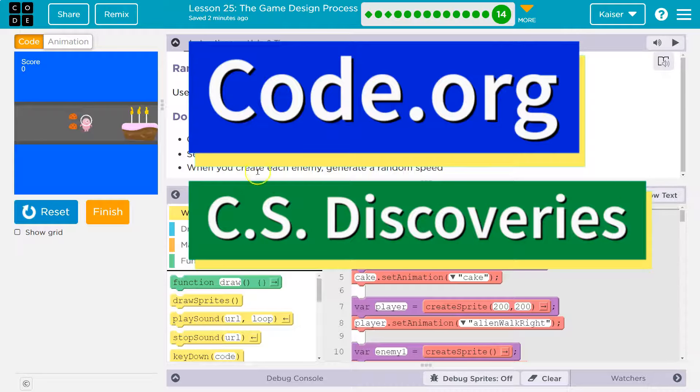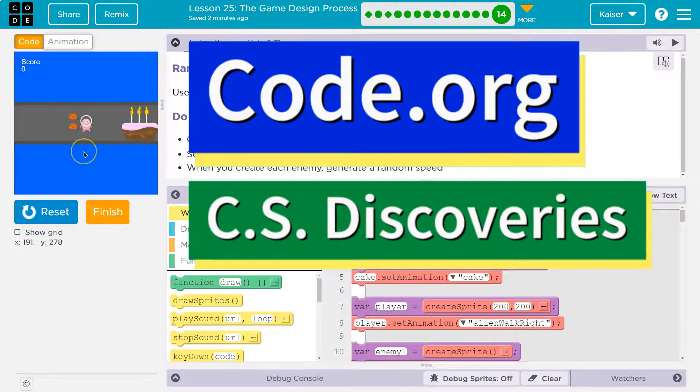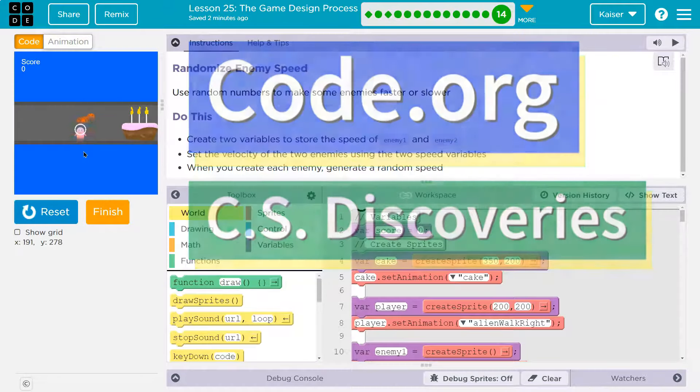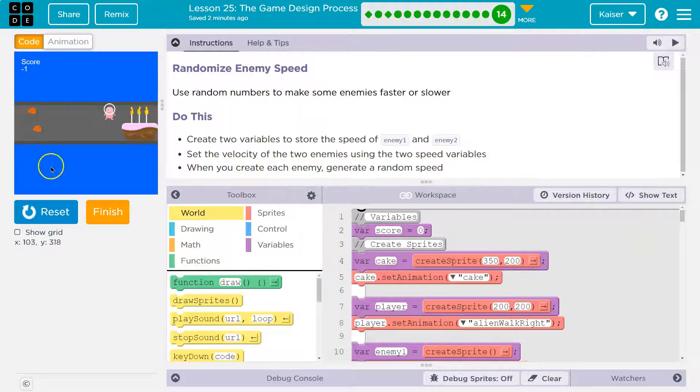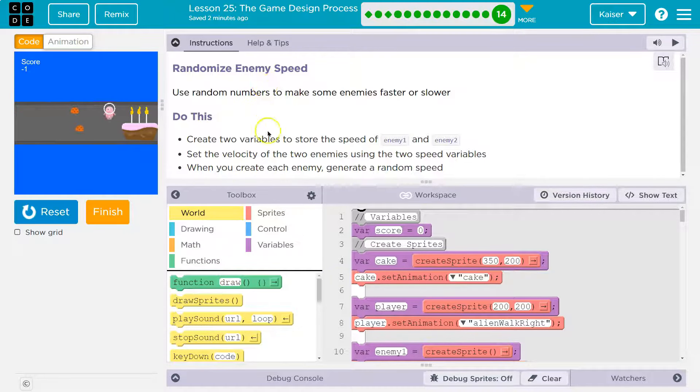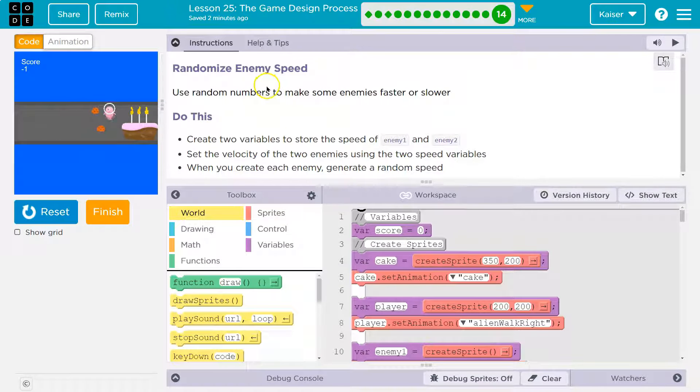This is code.org. We have our game here. If you don't have this, you need to go to the other parts of the lesson. Let's see what we're working on.